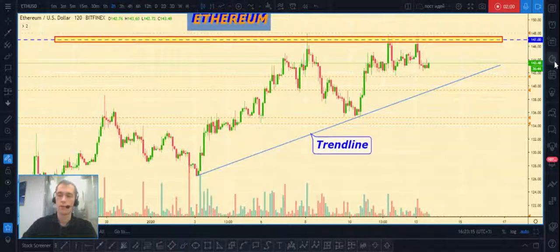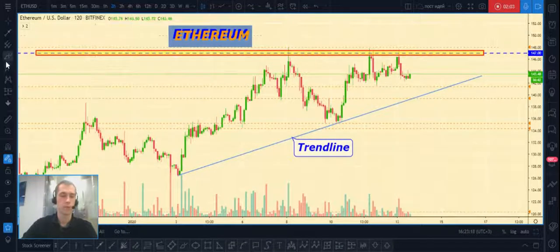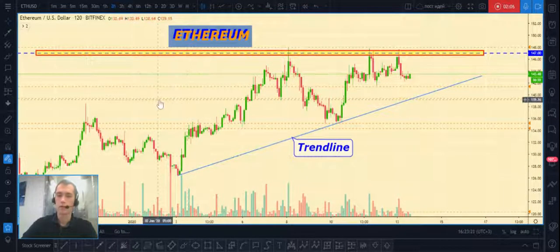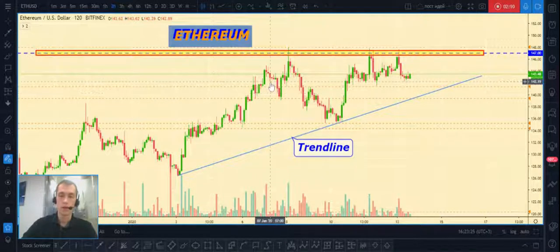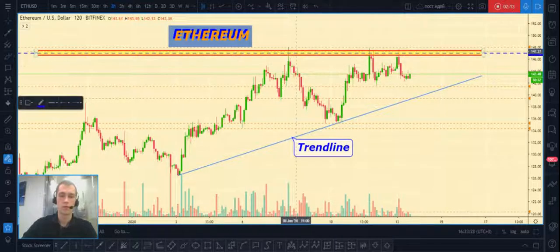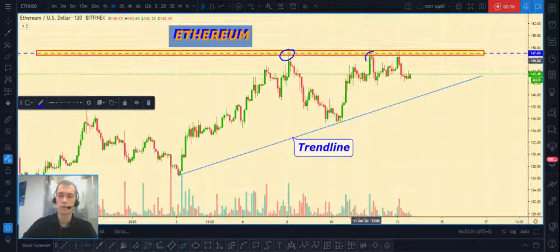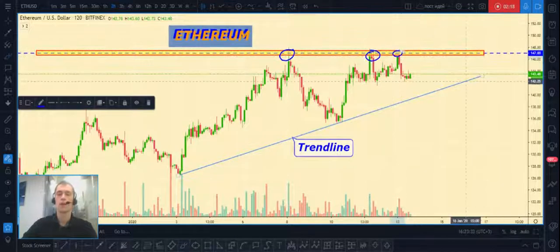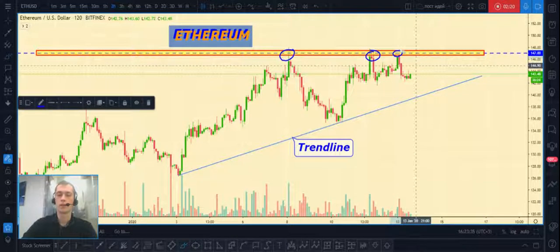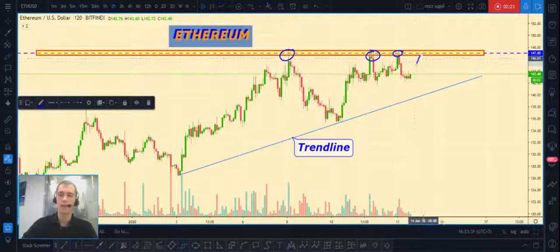Next is Ethereum/USD. The picture for Ethereum is a little different. Take a look at the key level at $147 — price has already made three fake breakouts of this level: first, second, third.